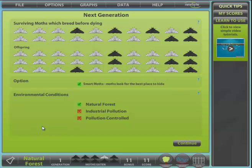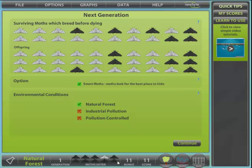Once you have eaten 10 moths you are shown the next generation dialogue. This is a good chance to explore the rest of the console before continuing. Along the bottom we have the new experiment button with the flask icon. You can start a new experiment at any time by selecting this button. Next we have the forest environment display and the number of generations so far, the moths eaten during this generation and bonus points scored. Your score is the total of your bonuses in each generation so far. The forest button brings you back to the main display.